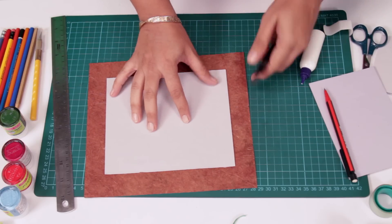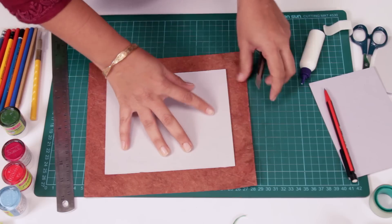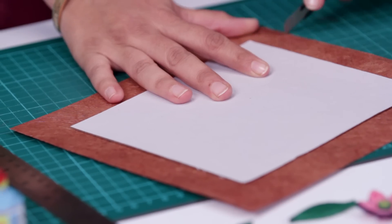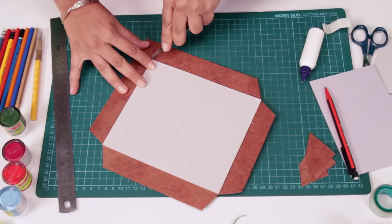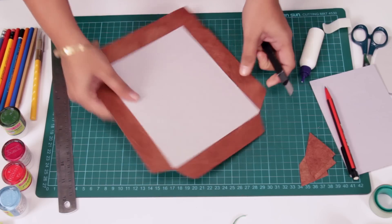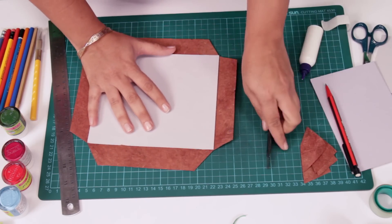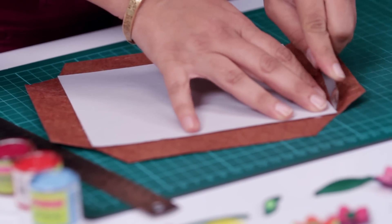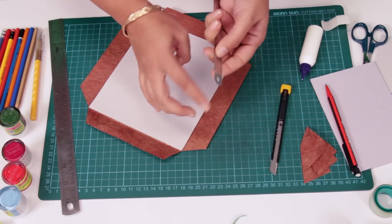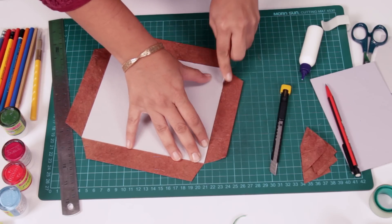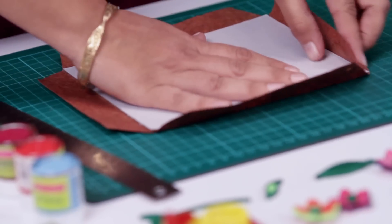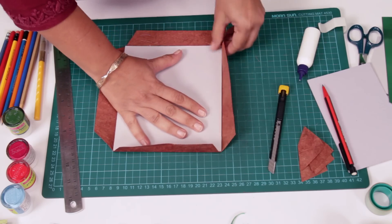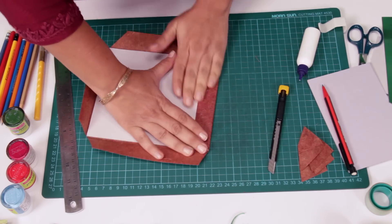Now since we want to attach this over here like this, we'll be cutting this portion like so. You'll have to apply pressure over here and stick it, so what we can do is just crease it. Don't use any blunt tool.